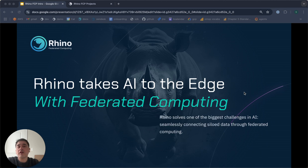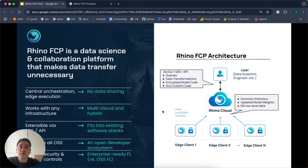The Rhino FCP solves one of the biggest challenges in AI by seamlessly connecting siloed data in such a way that data remains private and intellectual property remains secure. We do this using Federated Computing, or Secure Generic Edge Execution of Code, including Federated Learning, Federated Statistics, and Custom Code.